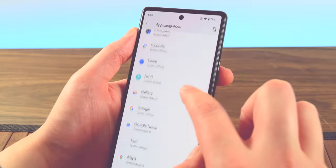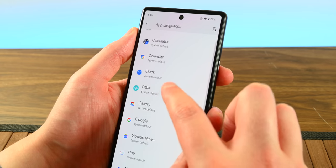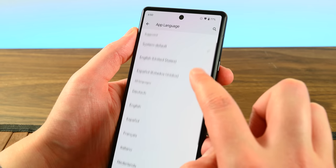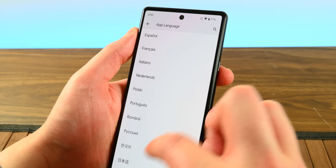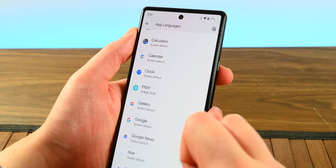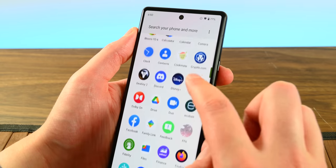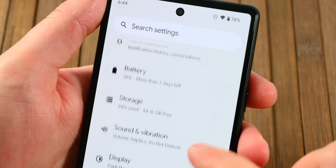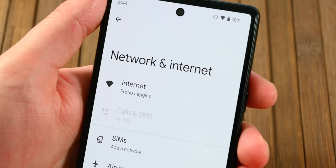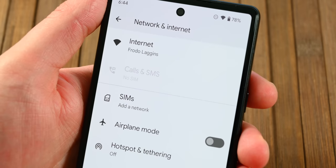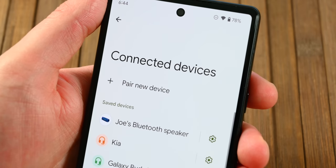Android 13 has a lot of under-the-hood changes that you don't see but are actually there. This is usually the most boring part of the video, but I'll do my best to breeze through these without droning on for too long. Android 13 now officially supports Bluetooth LE, so folks with Bluetooth LE devices can officially take advantage of it.